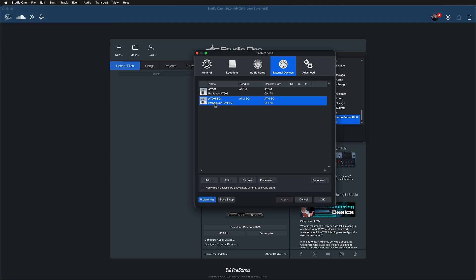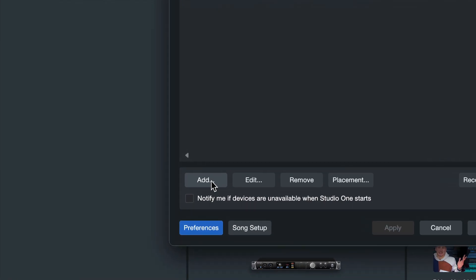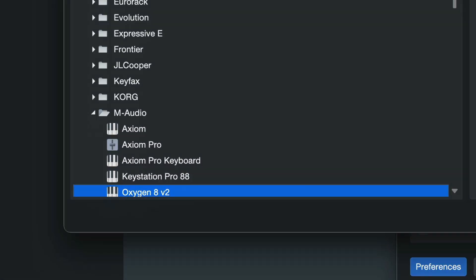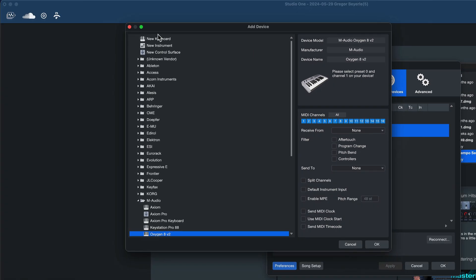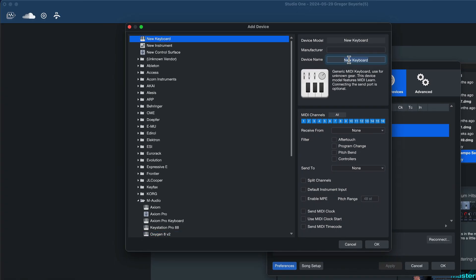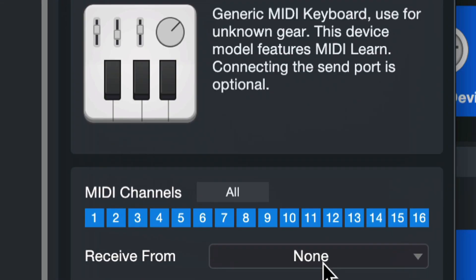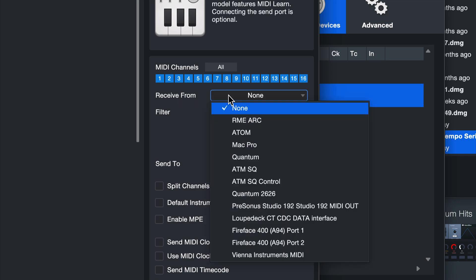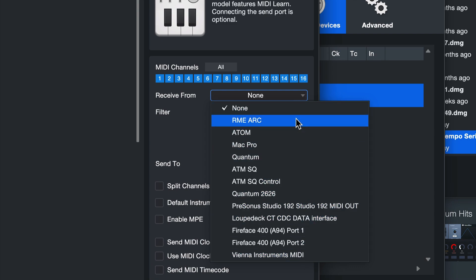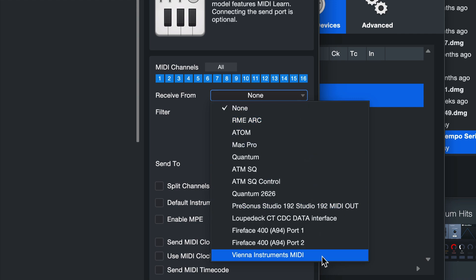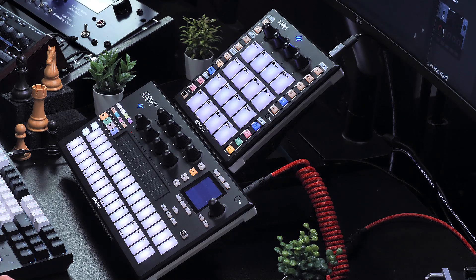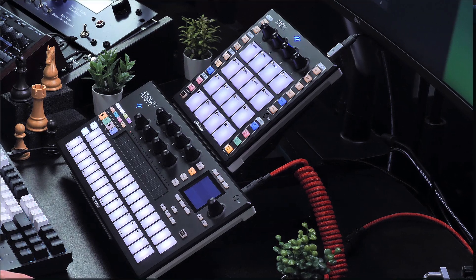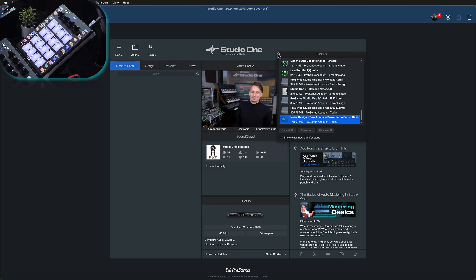If you're hooking up another MIDI keyboard, just click where it says Add and select your device — for example an M-Audio Oxygen, or if you have a different one, click New Keyboard and enter the device name. You only need to set Receive From here, because you just want to use the MIDI controller for note input. When you click on the drop-down menu, you should see the device entry your computer is reporting to Studio One — just select that and click OK. That's pretty much all we need to do.